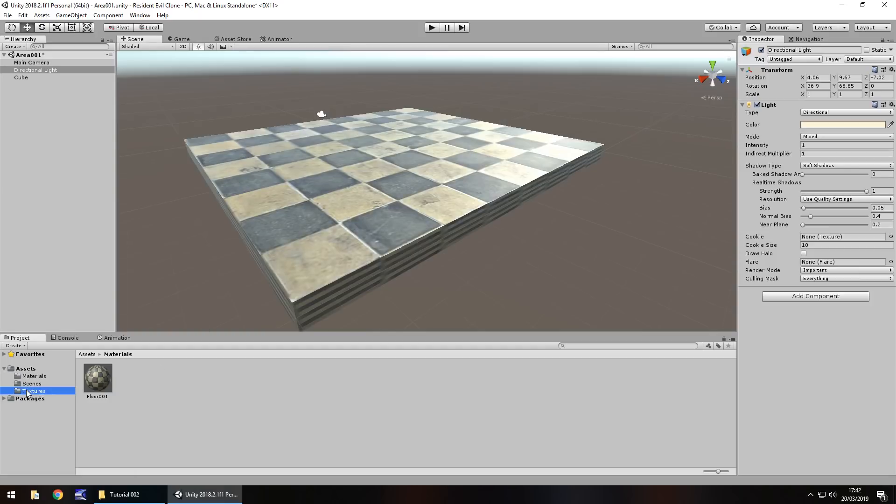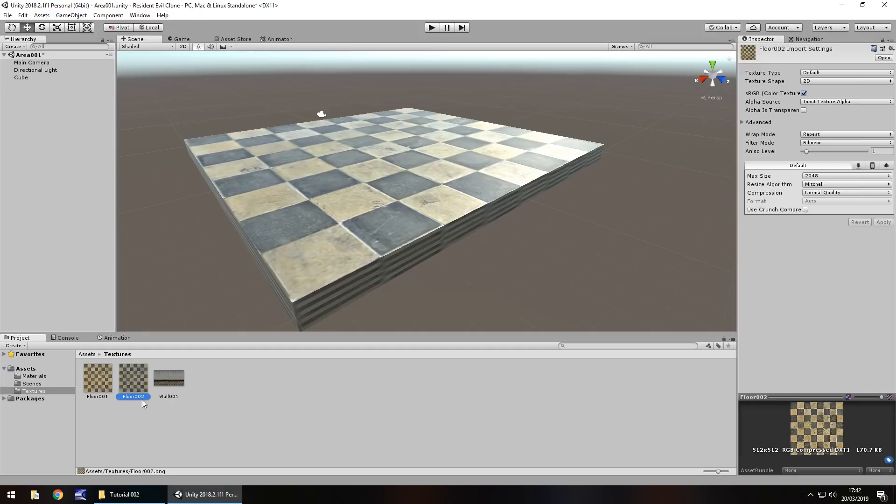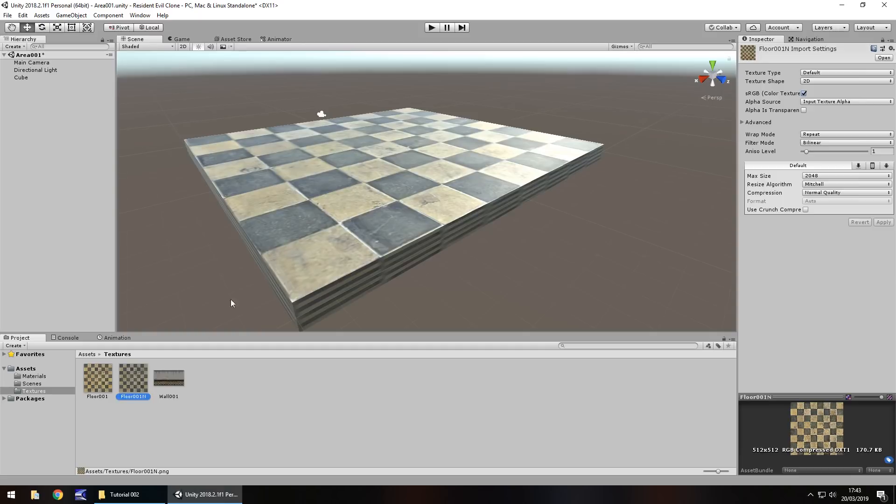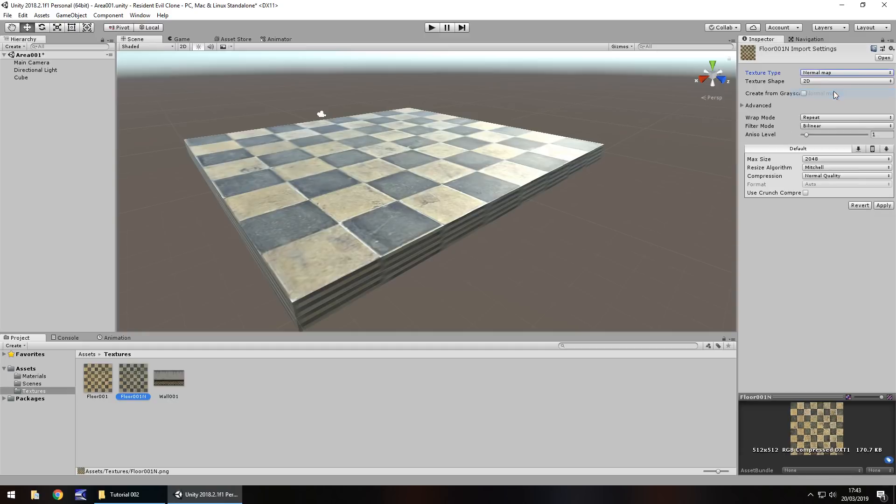So firstly, if we go to our textures folder again and that floor texture, if we click on it and hold control down and press the letter D on your keyboard it will make a duplicate of that. It may automatically rename it to floor 002 however we don't want it to be floor 002. We need it to be floor 001 and then the letter N. So the N stands for something called normal map.